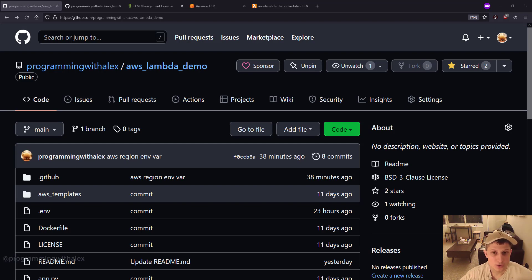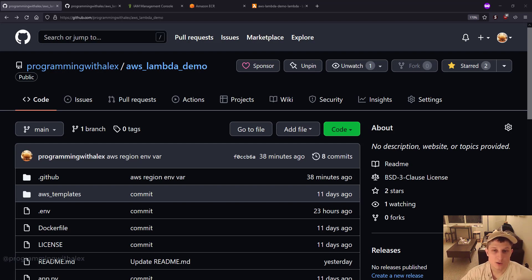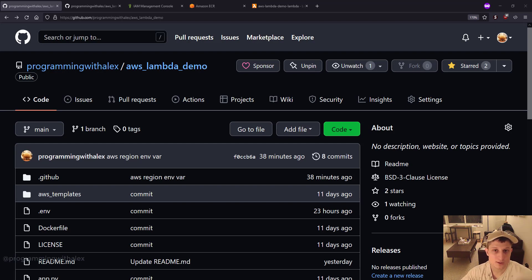When we wanted to do updates, we had to rebuild the image locally, push it again to ECR, and again point Lambda to pull the latest image from ECR. It's a very cumbersome and tiresome process. We're going to automate all that very easily using the CI/CD pipelines with GitHub Actions.